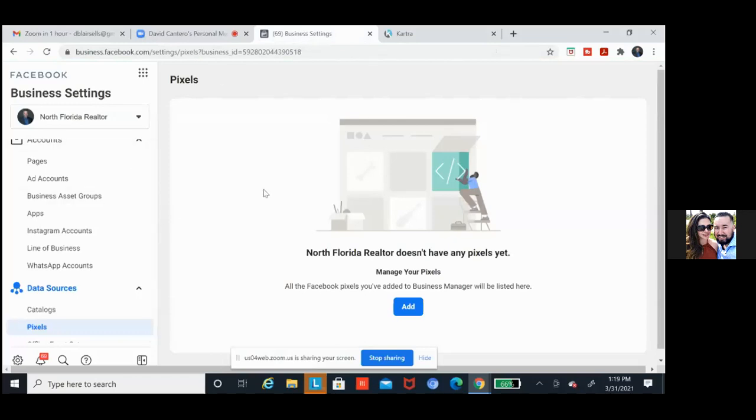We clicked on data sources, we clicked on pixels, and we're going to add it right here. Go ahead and click on that blue button — add.